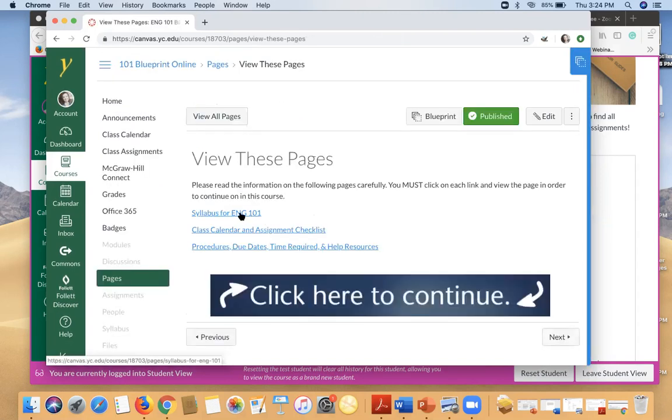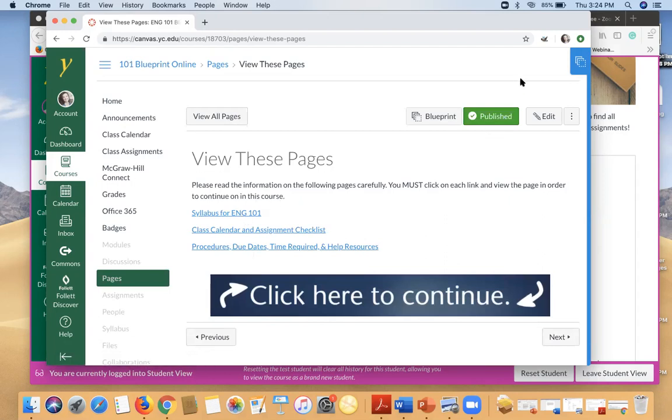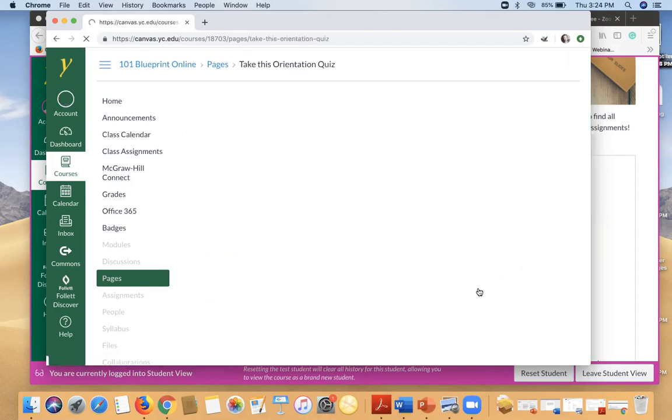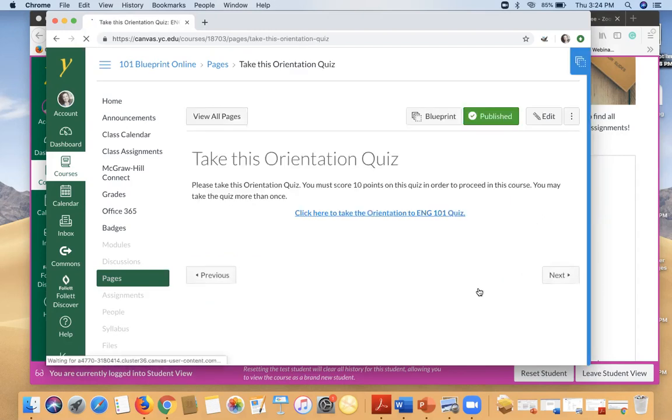That is something that you need to make sure you do. So these will have the same kind of a thing. Everyone you click on, you'll want to go to the top and mark it as done. So let's go ahead and click to continue.